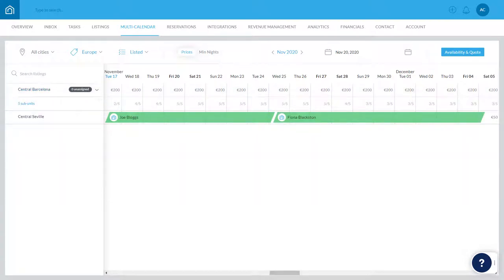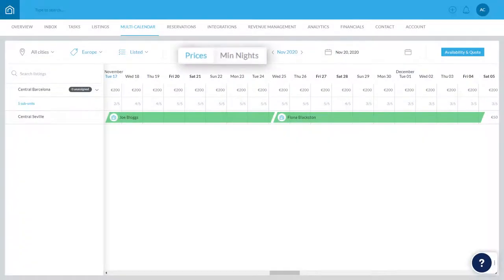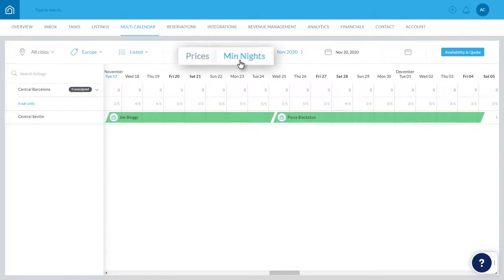The rates and number of minimum nights are displayed on each available date in the calendar. Using this toggle, you can switch between a Pricing view and a Minimum Night view.